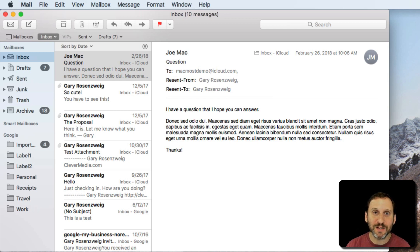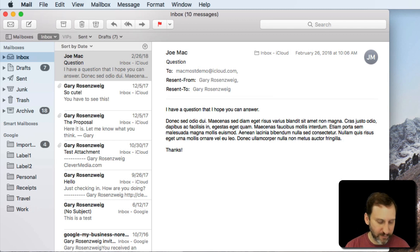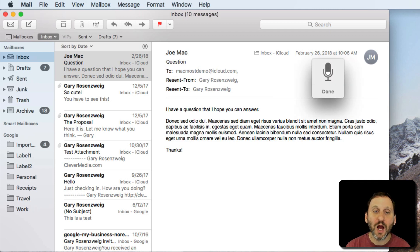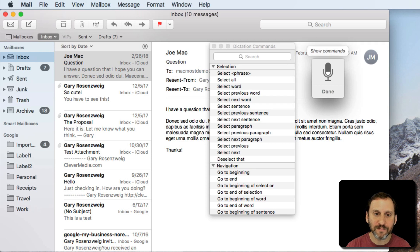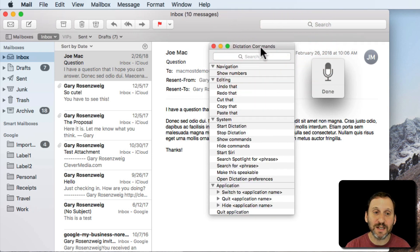The easiest way to bring up the list of commands is to use the Dictation feature itself, just with the term 'Show Commands.' I'm going to hit the Fn key twice and then say 'Show Commands.' As you can see, this brings up a list of dictation commands, and the list is specific to what application I have running.